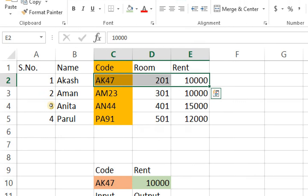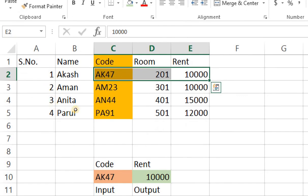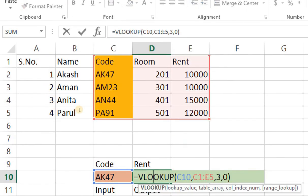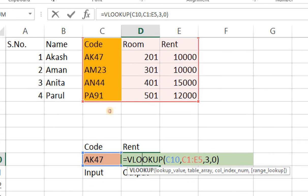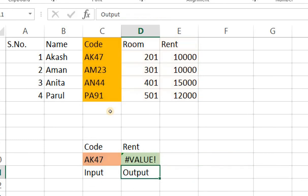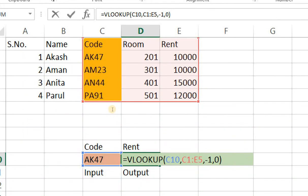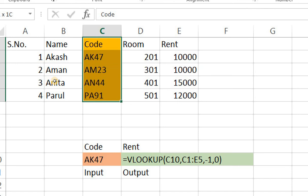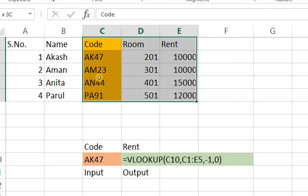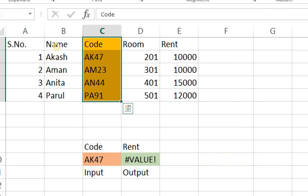Right now be very clear guys we cannot apply VLOOKUP in a reverse manner. We cannot type minus 1 here. Right because it will be a value error. The reason for this is that the tantrum which I told you in the starting that VLOOKUP only identifies values towards the right of the primary column. The primary lookup field.